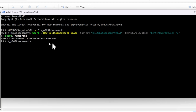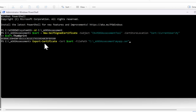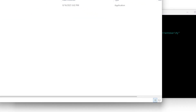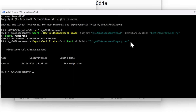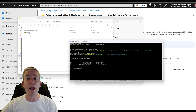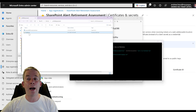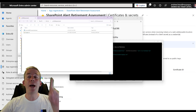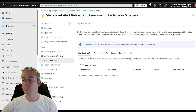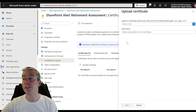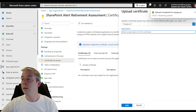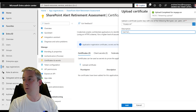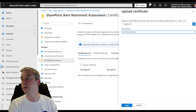Now that I've generated that cert, what I'm going to do is export the certificate — the cert file — and put it in my folder where we have the M365 assessment. It's going to create a file here called myapp.cert. So now I'm going to go back to Entra and upload that cert. We're going to find that folder and upload that certification — description cert for SharePoint alert assessment.